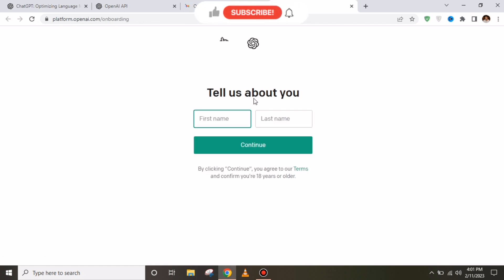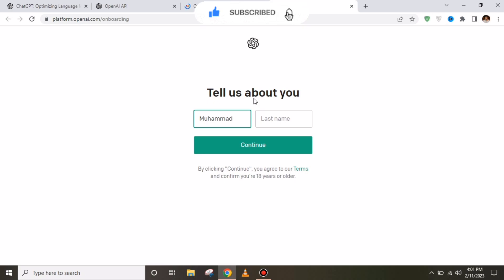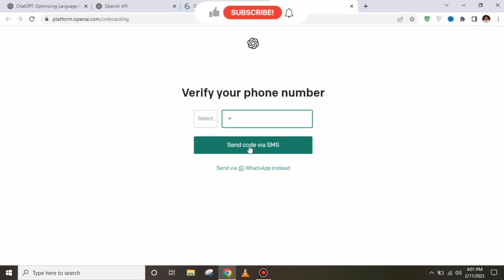After clicking that link, this kind of interface will appear. You have to provide your first name and last name. After providing your first name and last name, you have to simply click on 'Continue'.